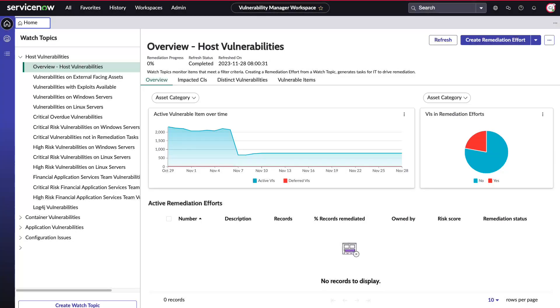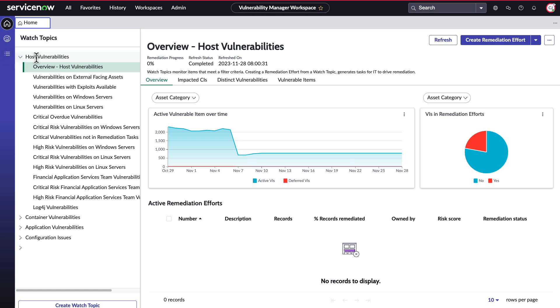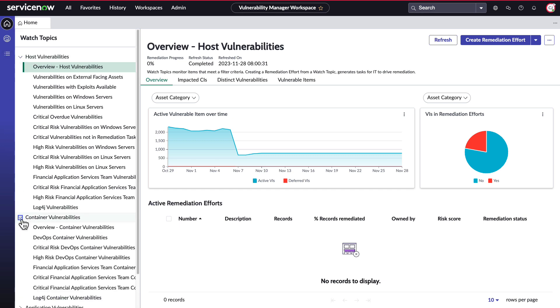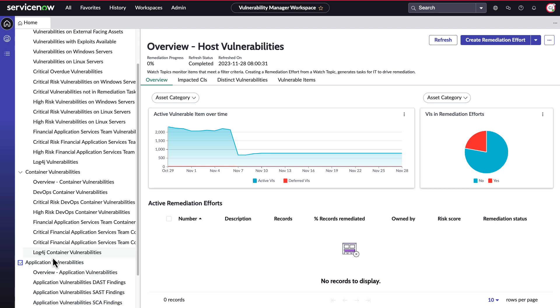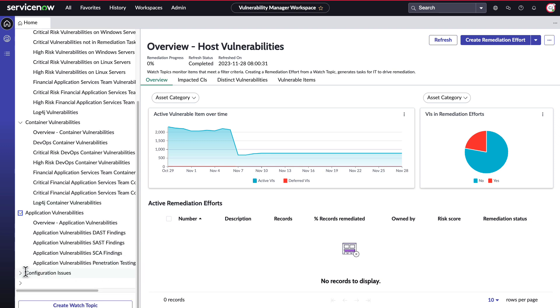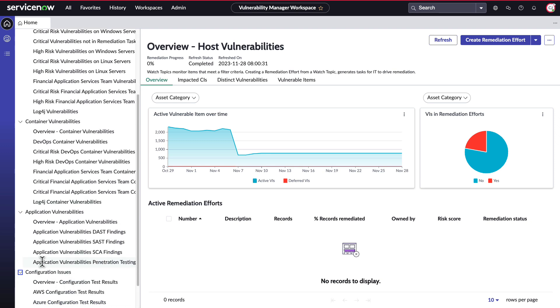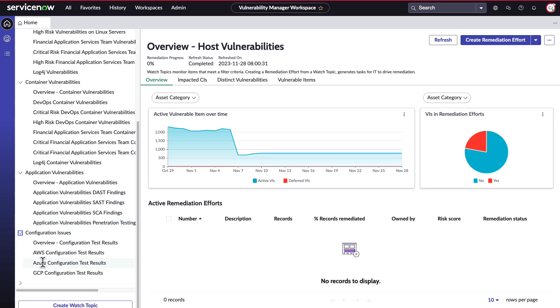Vulnerability Manager Carla Jackson logs into her ServiceNow instance to the Vulnerability Manager workspace. This unified workspace brings together all of Carla's working concerns for her organization's vulnerabilities into one space: infrastructure, containers, application, and configuration compliance. It's all here in one location.